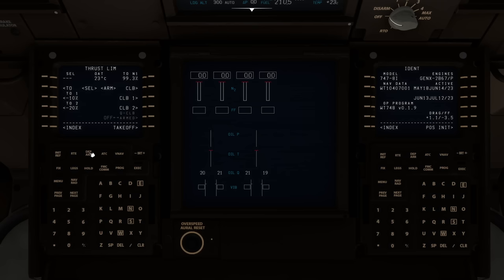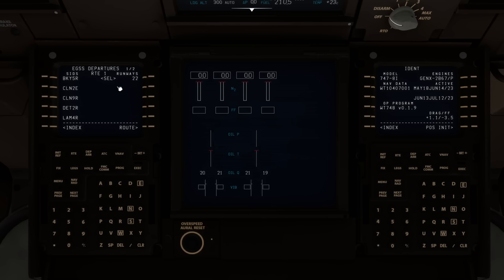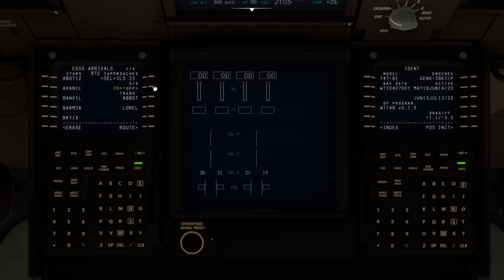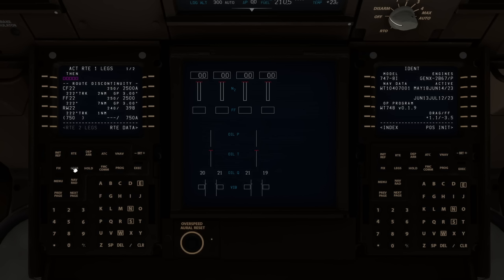We now tell the system how we'll leave and arrive at Stansted using the Dep/Arr button. It already knows runway 22 as our departure runway. We're not using a standard instrument departure today. For arrival, we're coming back on ILS runway 22 and not using a standard approach route — we execute that. Looking at the legs page, we can see we're leaving Stansted but it doesn't know what we're doing after takeoff, then follows a procedure to the ILS.